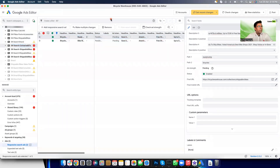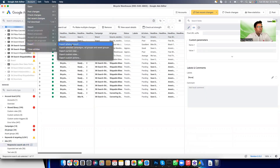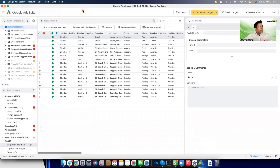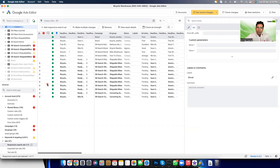This should get you started and help you navigate between campaigns and explore other options. You can copy campaigns, ad groups, keywords, and ads and move them into different campaigns or ad groups very fast. Once ready, you can either publish directly to the account or export a specific campaign, ad group, or the whole account for someone to review. I hope this was helpful and you start using Google Ads editor to its full advantage.